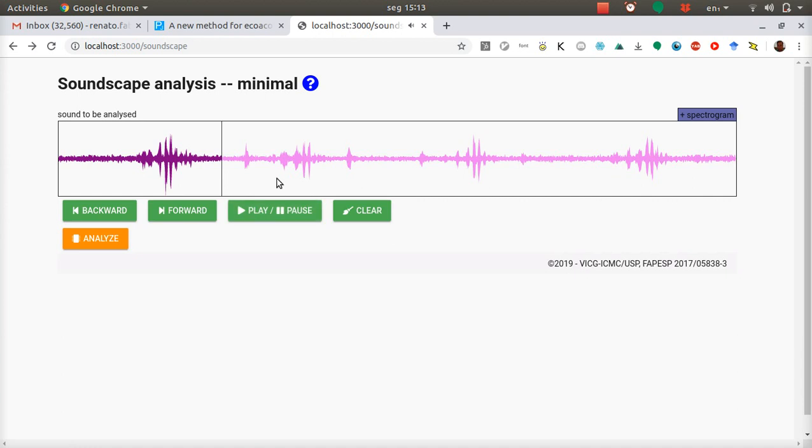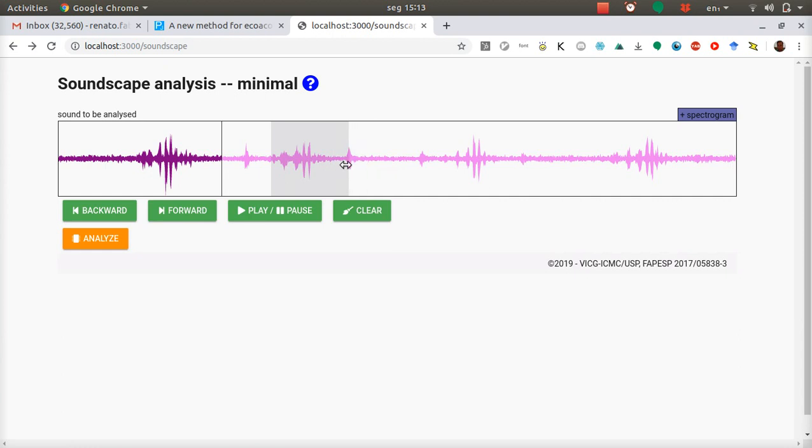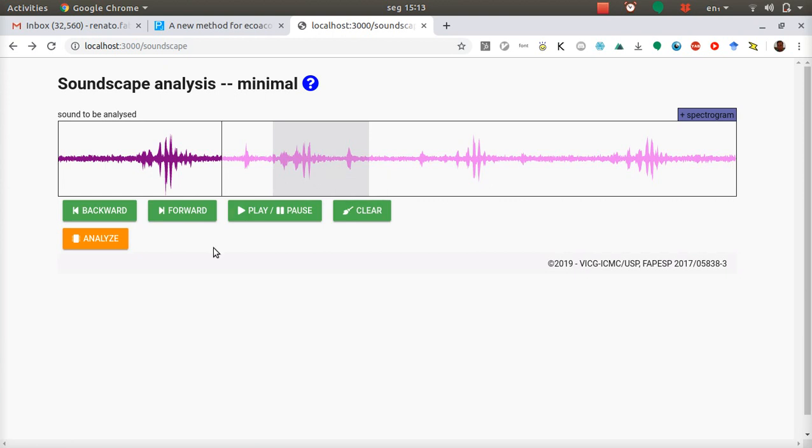Next, you want to select a region to be analyzed, say this region. You can tweak with the region by clicking and dragging on the borders or the whole region. You can move it around also by just clicking and dragging.